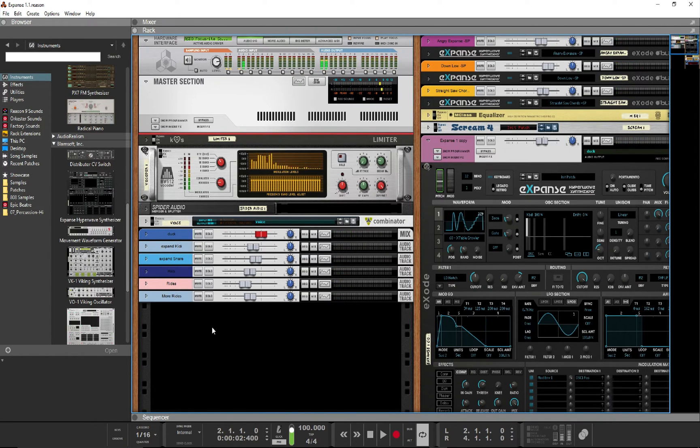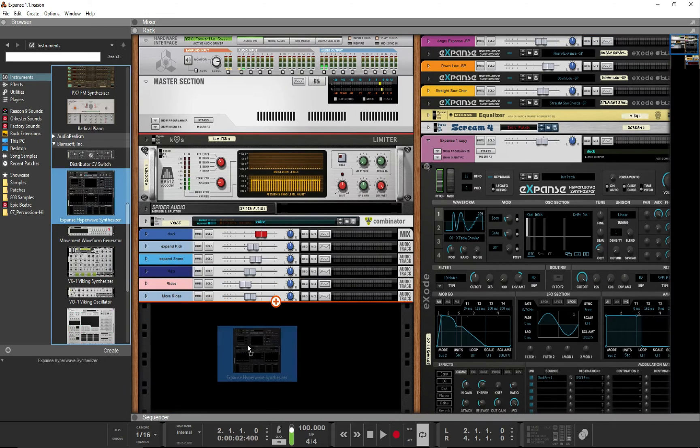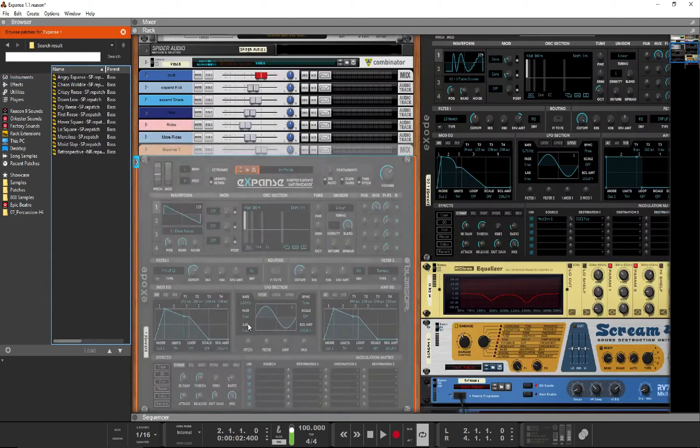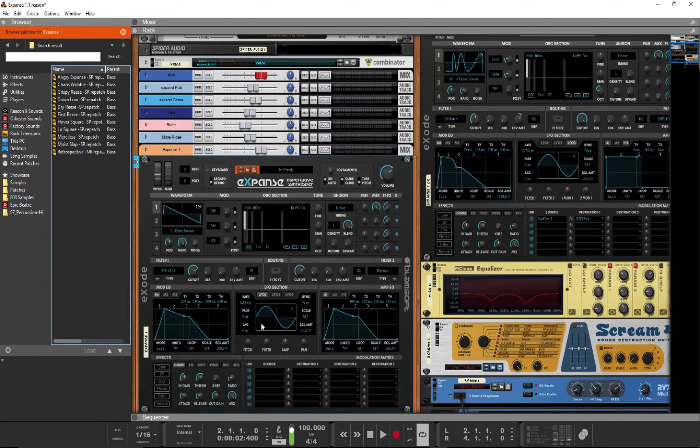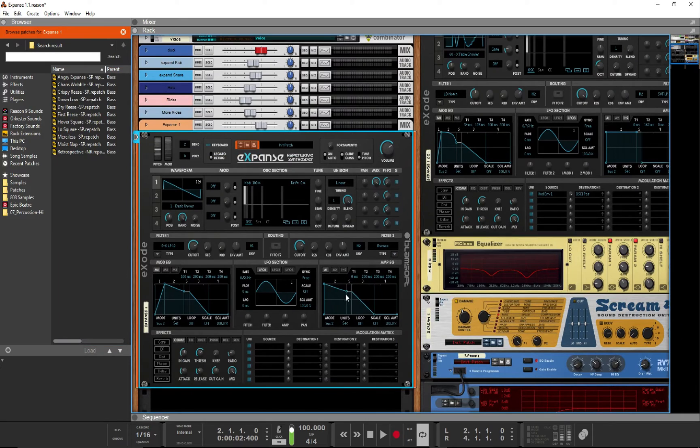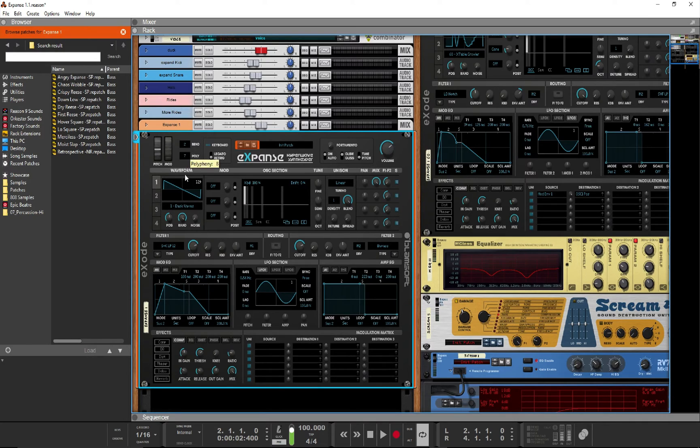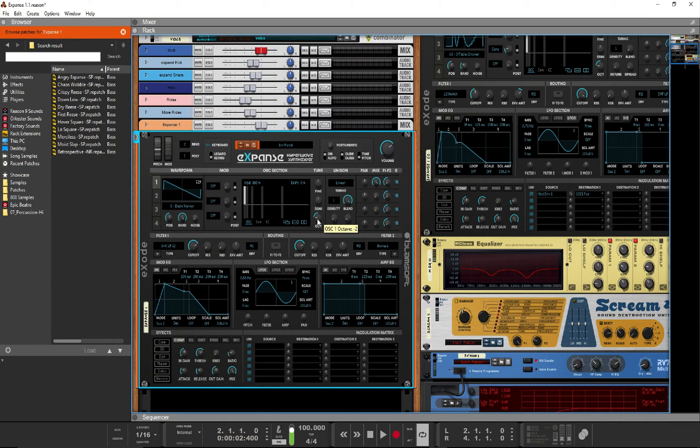We'll be once again using Expanse to make it happen. So first up, pull up a fresh Expanse unit and do the basic setup. We'll bring down the attack on the amp-env to 0, bring up the sustain all the way, reduce the release to 0, bring down the polyphony to 1, and set the octave of oscillator 1 to minus 2 so we have a nice bass range.